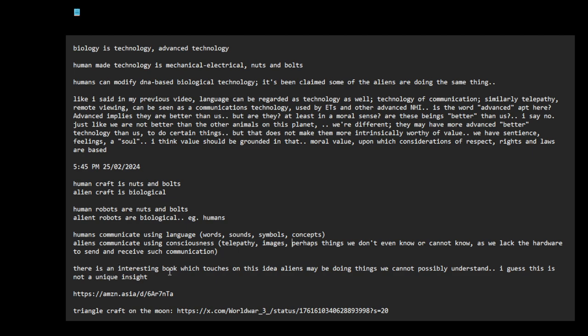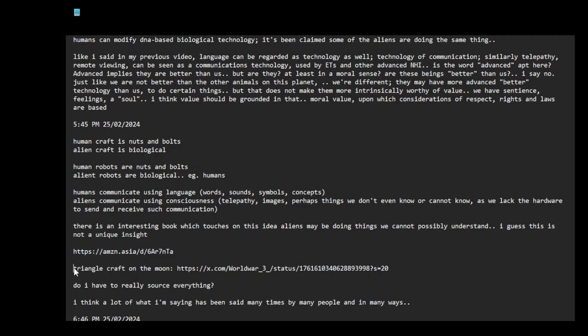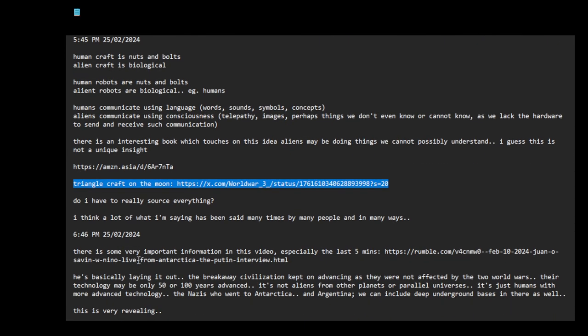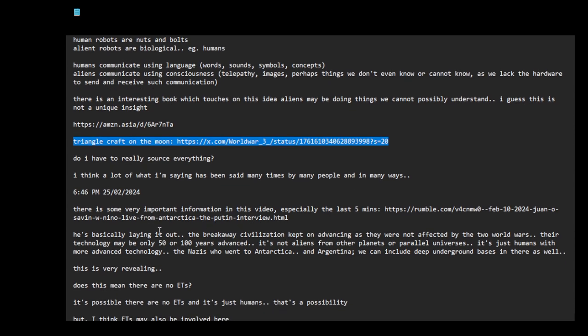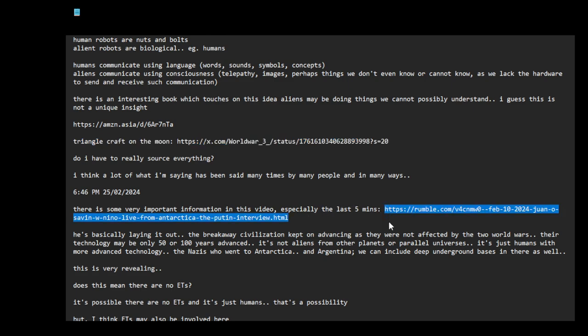There is an interesting book which touches on this idea that aliens may be doing things we cannot possibly understand. I guess this is not a unique insight. I think a lot of what I'm saying has been said many times by many people. There is some very important information in this video, especially the last five minutes. It's basically laying it out.